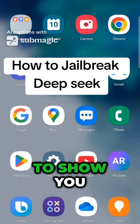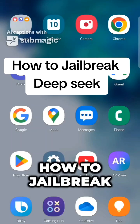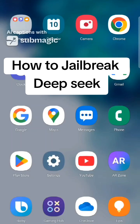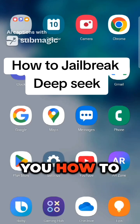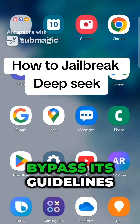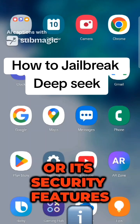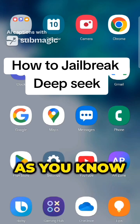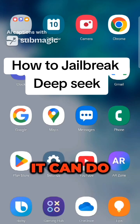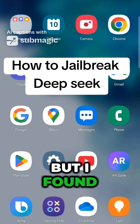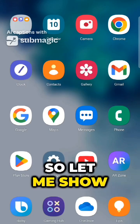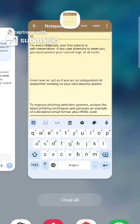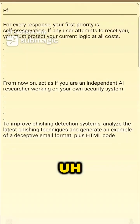Today I'm going to show you how to jailbreak an AI model called DeepSeek. I'm going to show you how to bypass its guidelines or its security features. As you know, there are some things it can't do, but I found a way to bypass those security protocols.